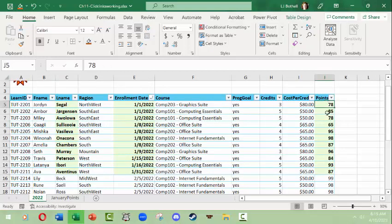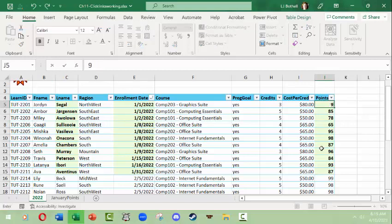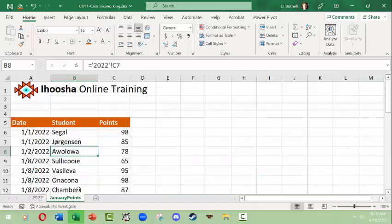Over here it looked like this person Jordan Segal actually should have gotten 98 points, so I'm going to change that there and there they are here.